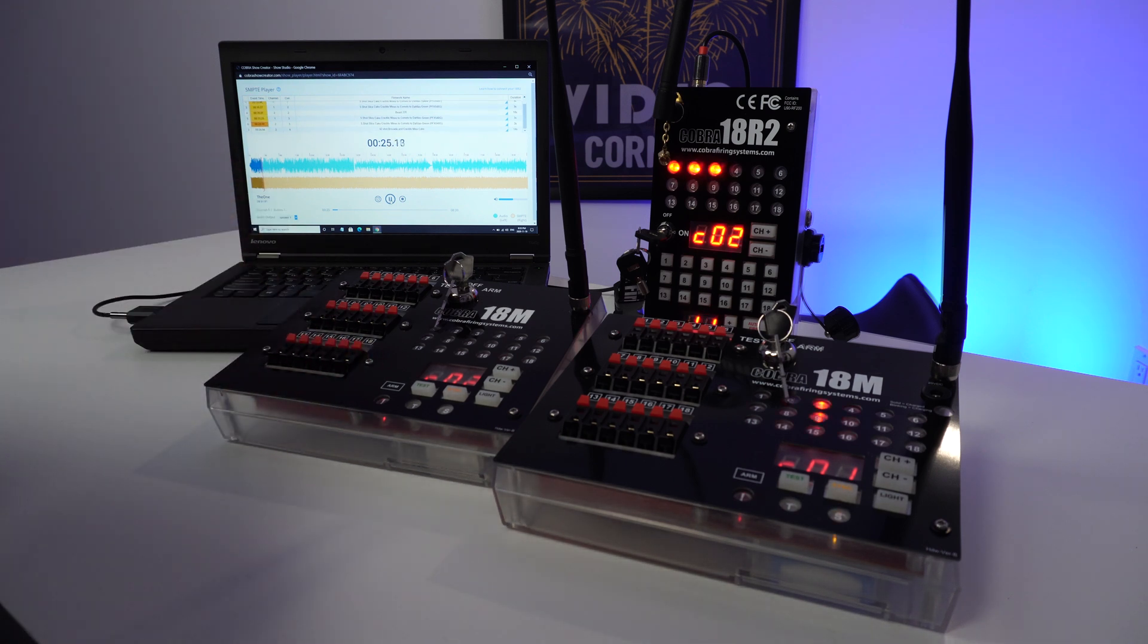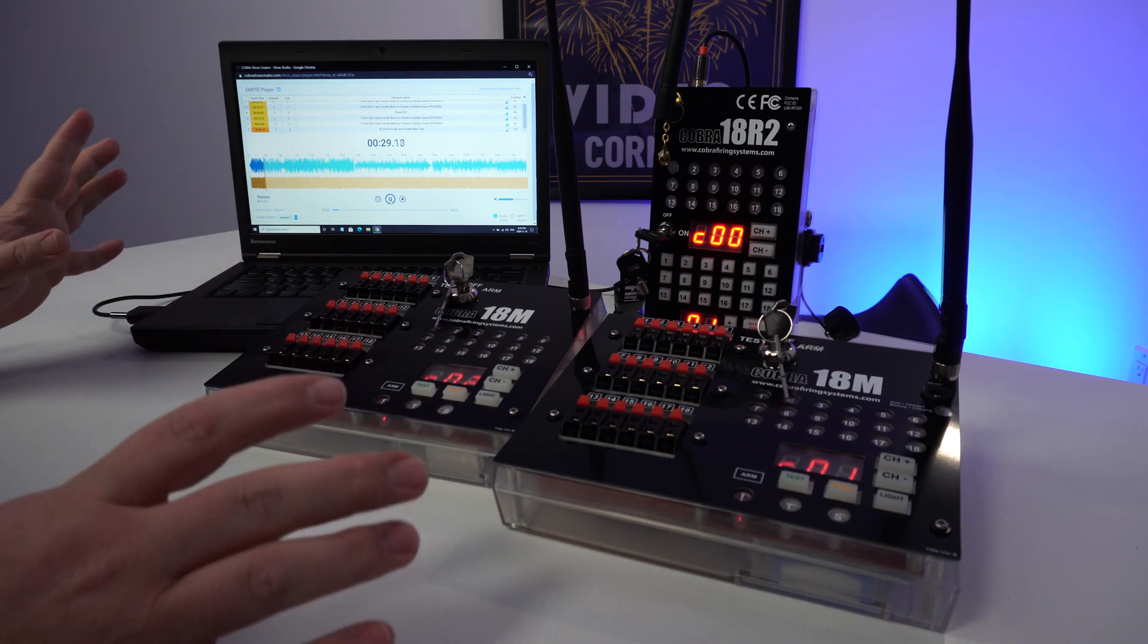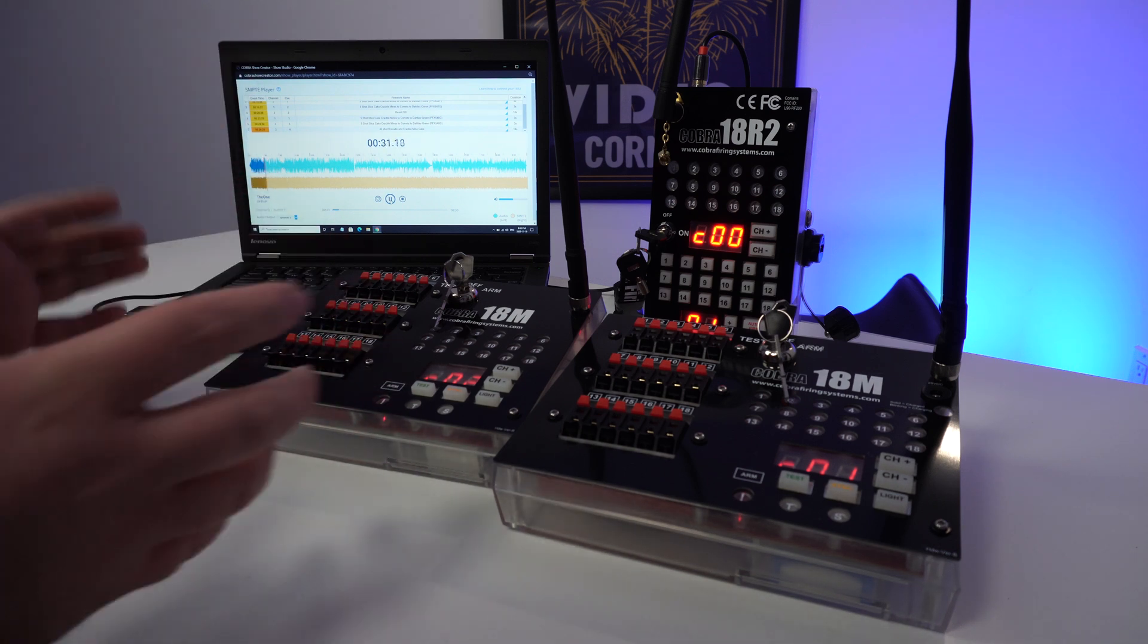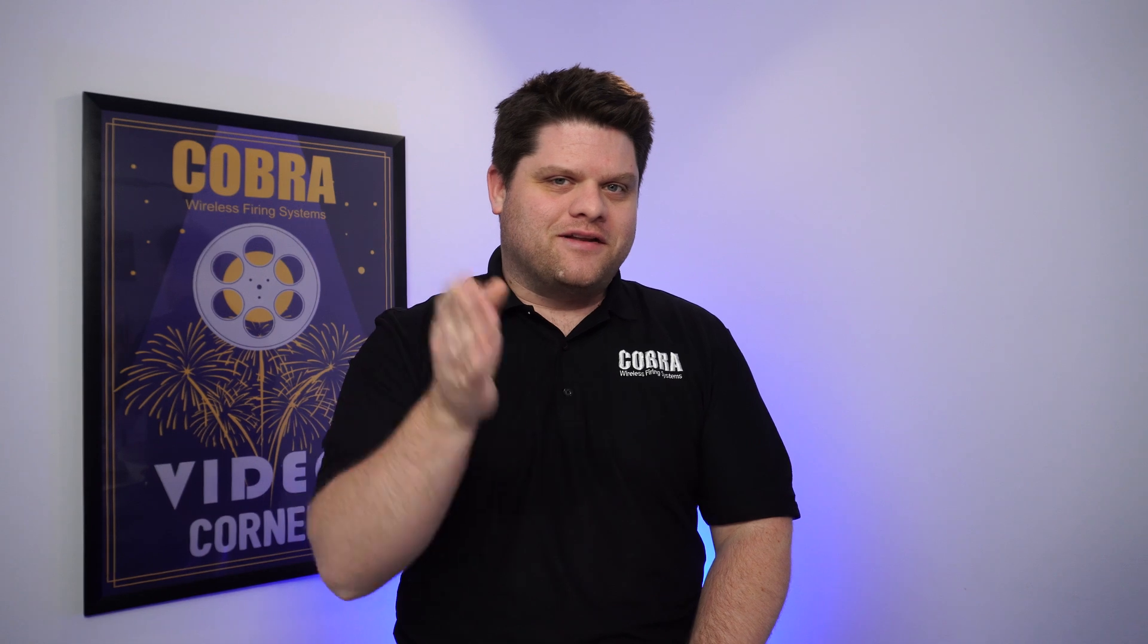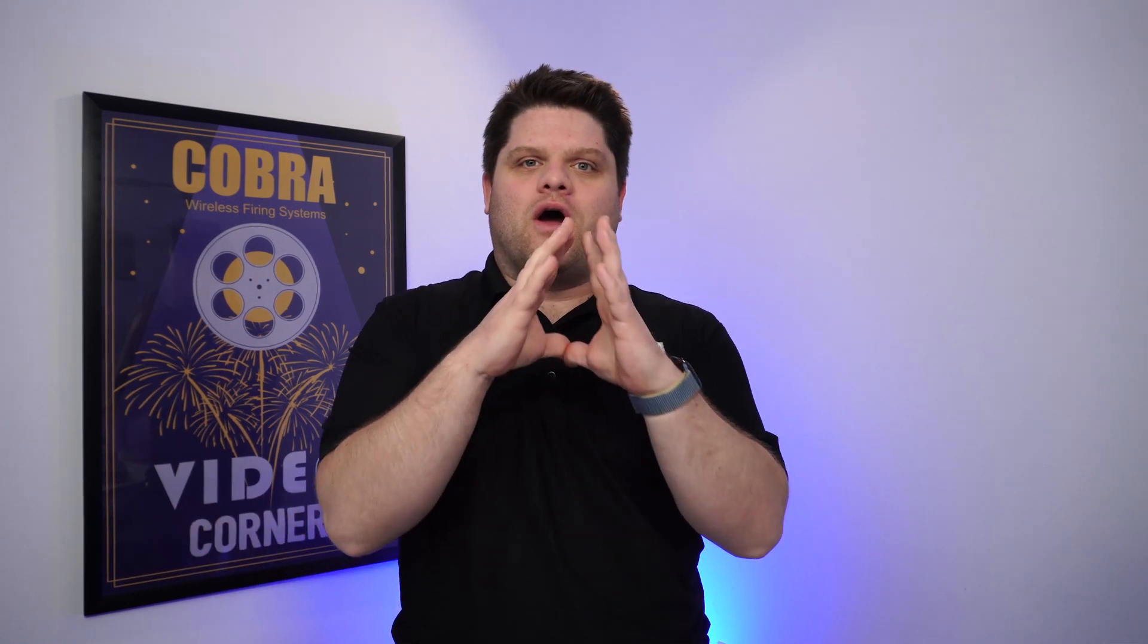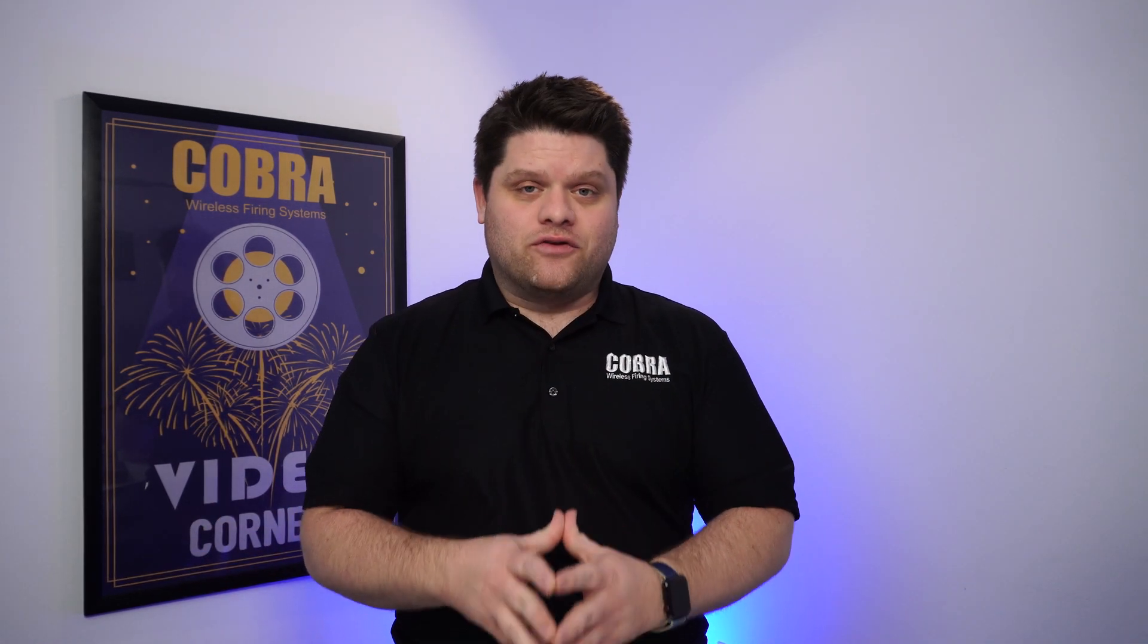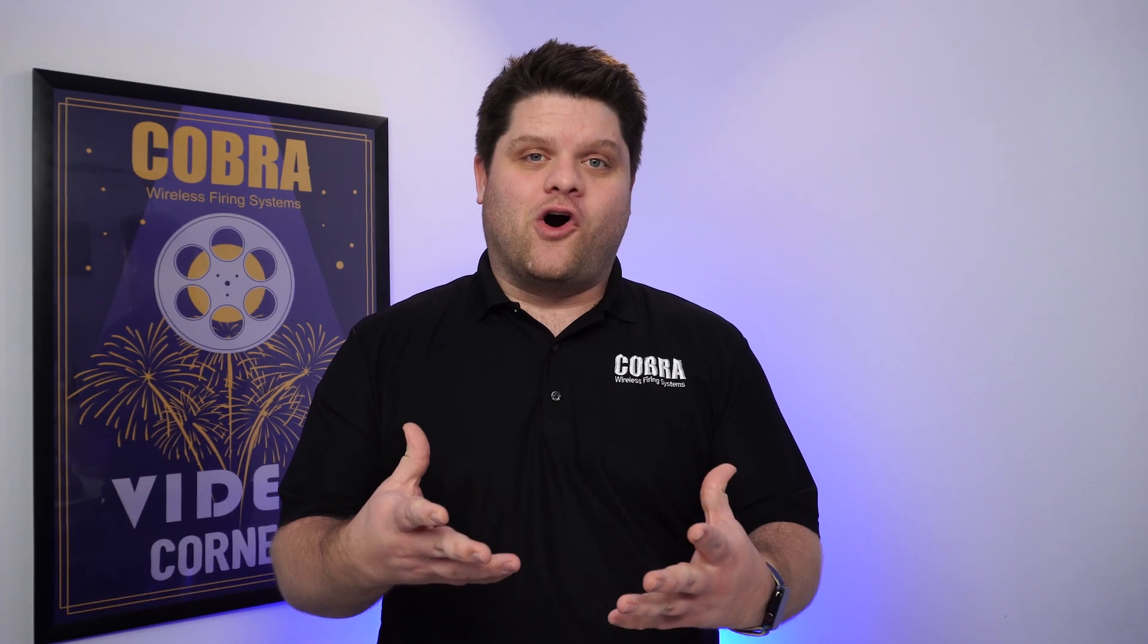Well there you go. You've gone through the stages, you've done a basic manual fired show, you've done a scripted show, and now you've done a SMPTE timecode enabled pyro musical. Congratulations. If you have any questions about any of the steps or anything we've covered in these videos, please let us know by giving us an email help@cobrafiringsystems.com or giving us a call. We're always here to help. Until the next video, happy shooting.